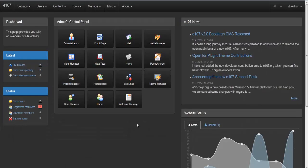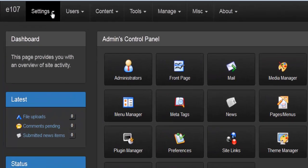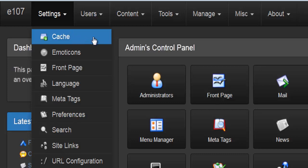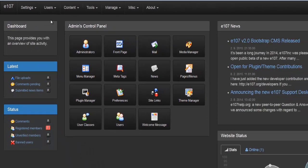Most of the settings are actually set up in the preferences section, but let's go back and go through all of the actual settings here. The first one down the list is cache.